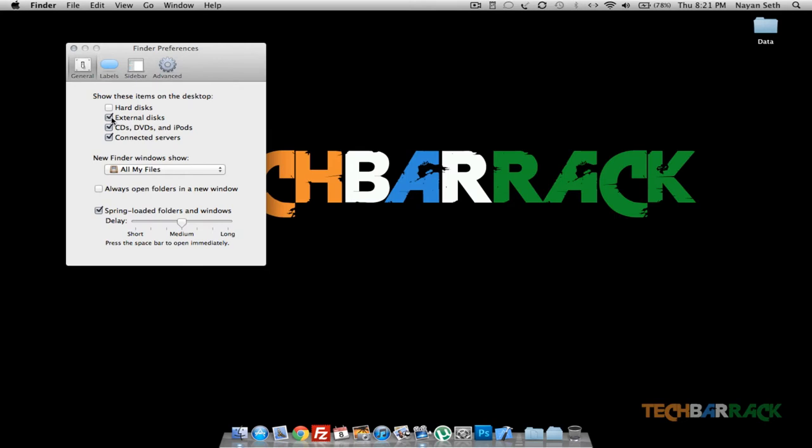You can even hide the CD iPod icons, and you can even hide your connected servers. Once you decide what you want to hide, just uncheck it and click on the X mark.